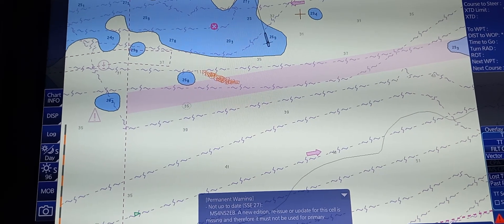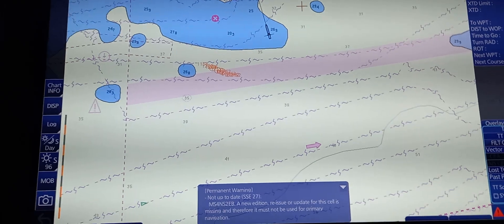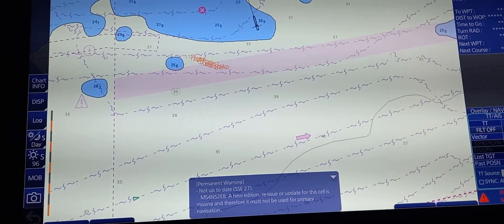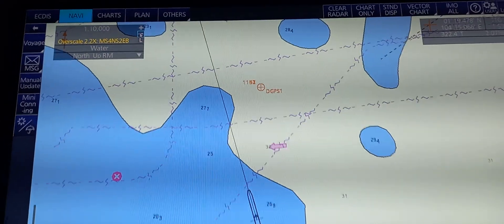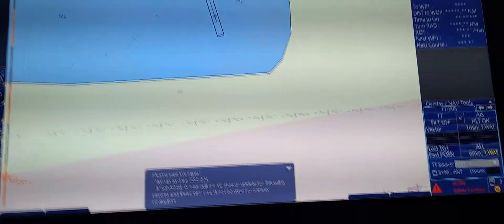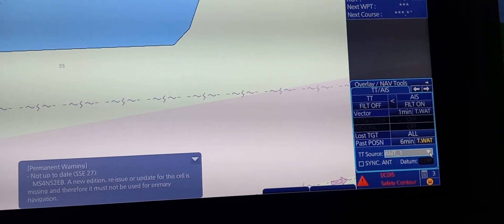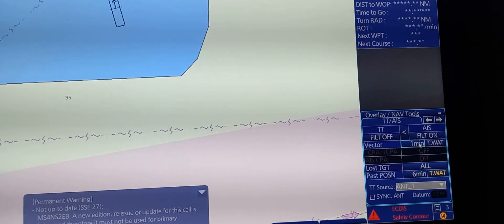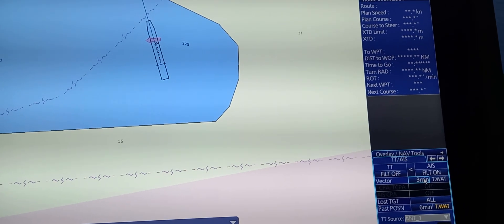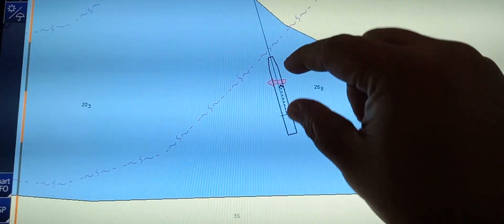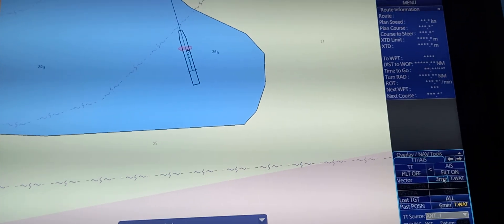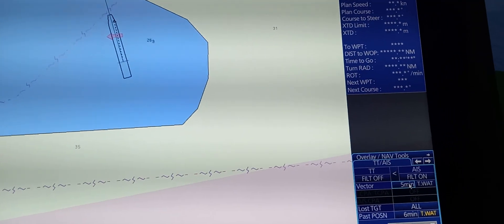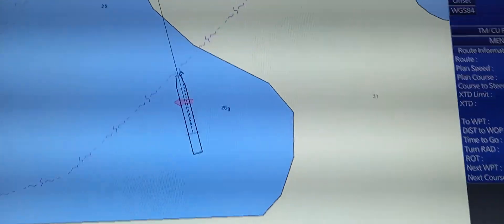To set the vector length and see the changes, we need to reduce the range of the chart. At the right lower corner, change the vector from 1 minute to 3 minutes. As you can see, the length of the vector is going to change. You can make it 5 to 6 minutes. That is how we change the length of the vector.